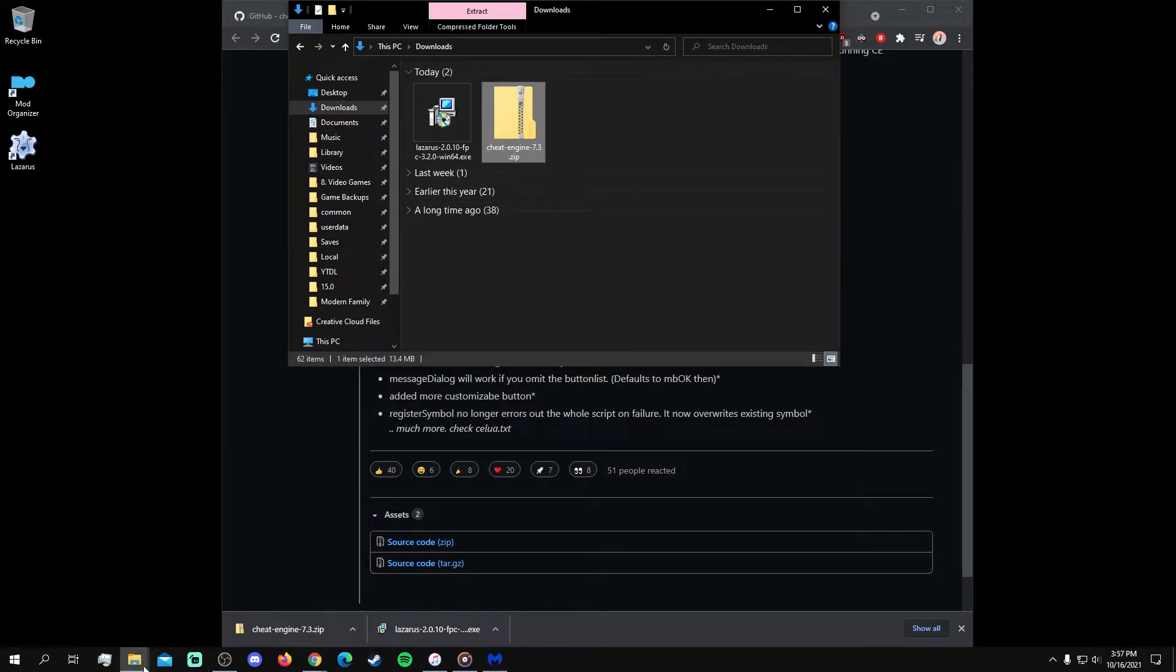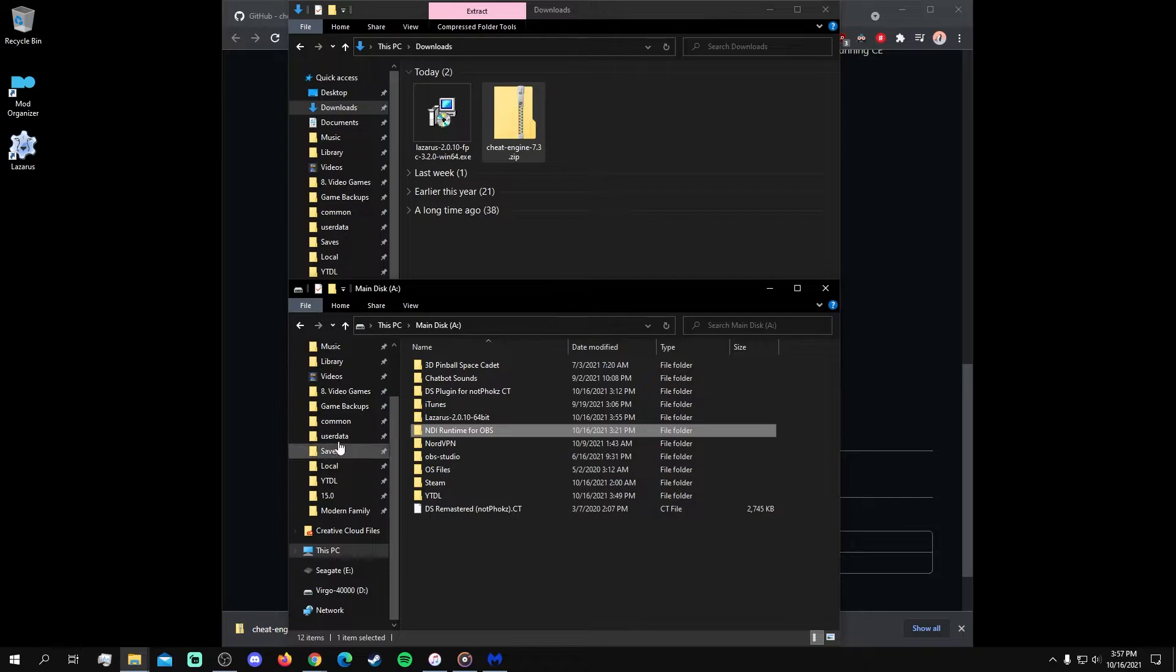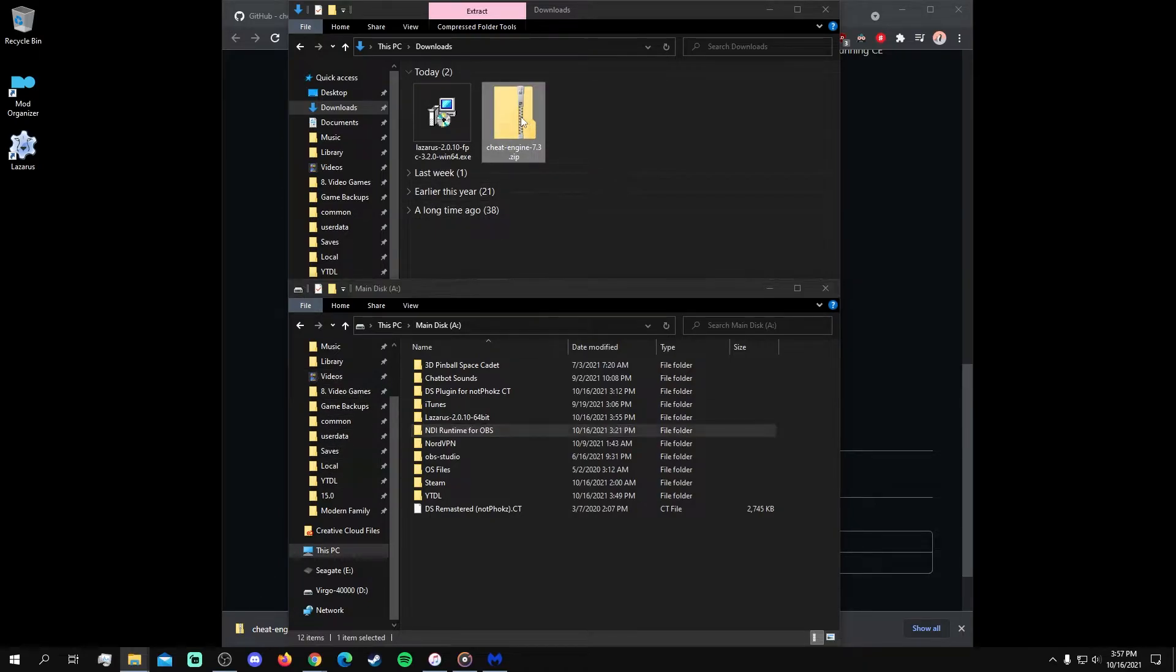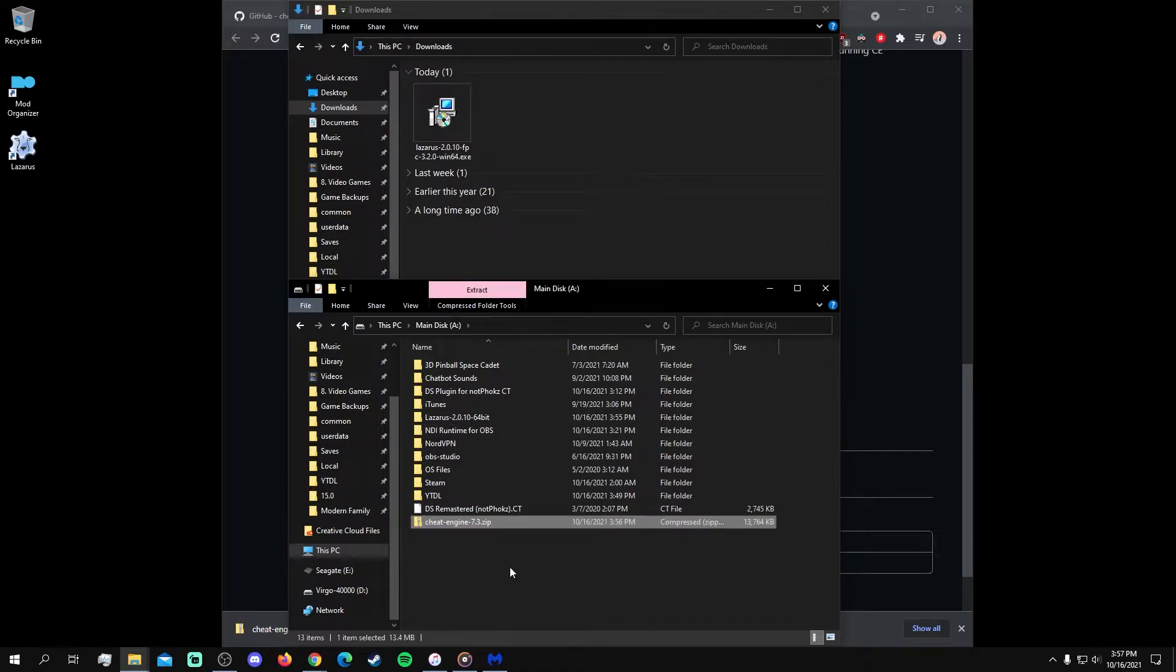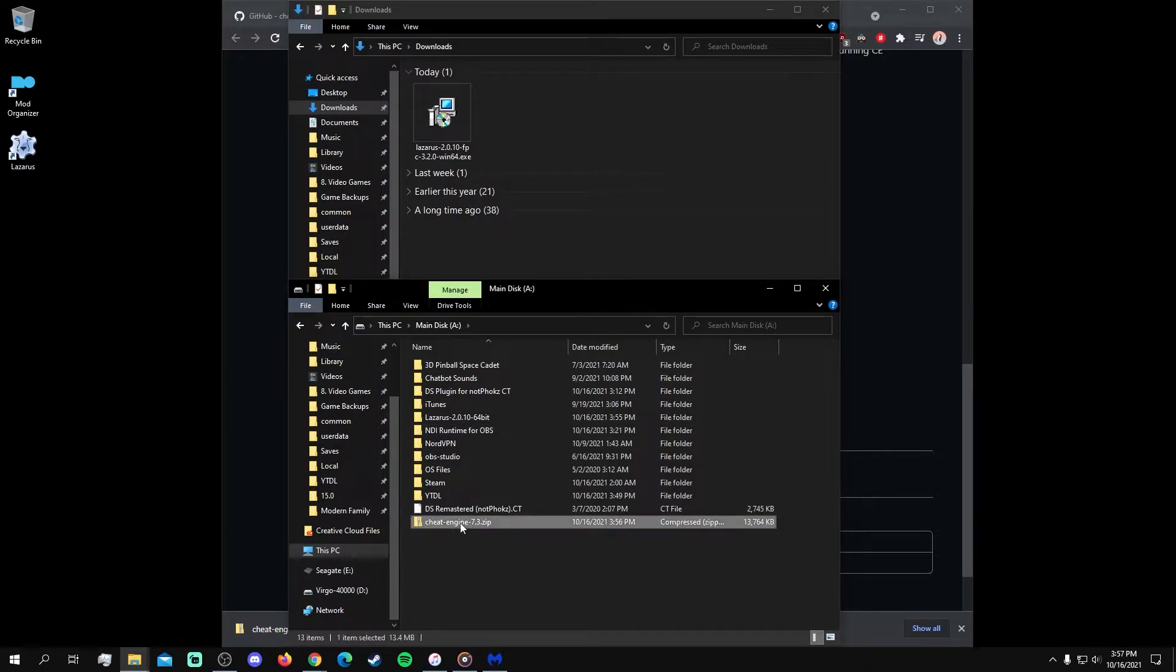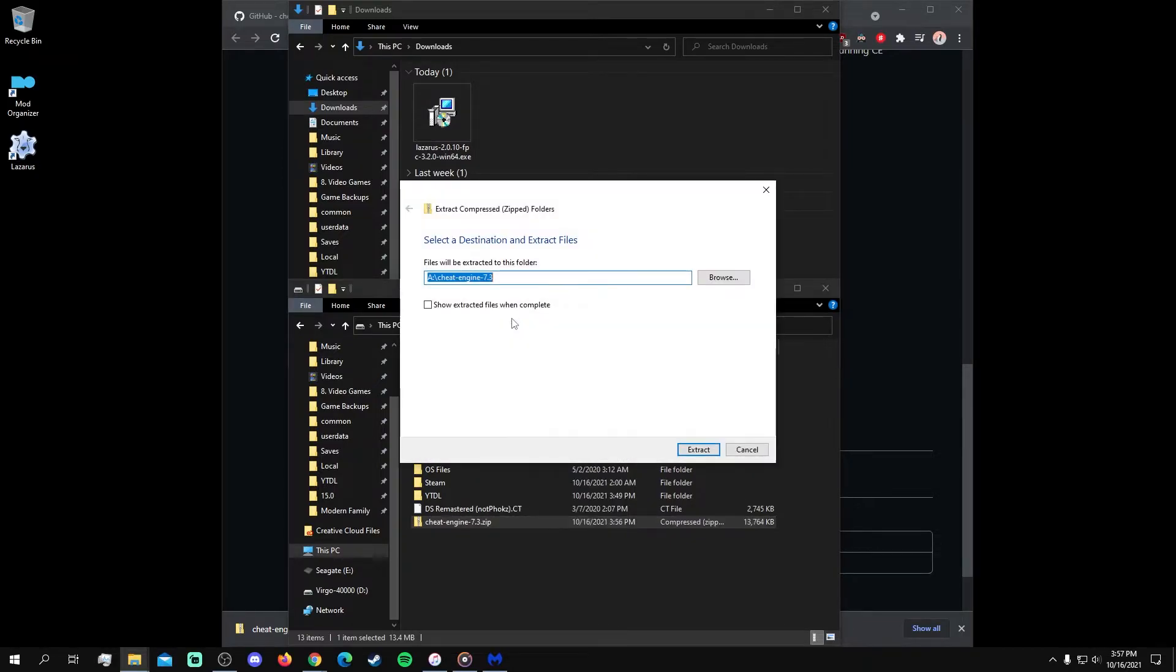The extraction and file locations that I chose henceforth are simply my preferences for organization, so feel free to choose where you want yours. Once it's ready, right-click on the zip file and select Extract All to unpack the necessary files.